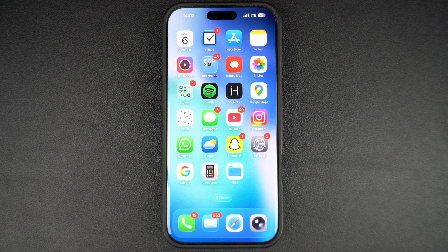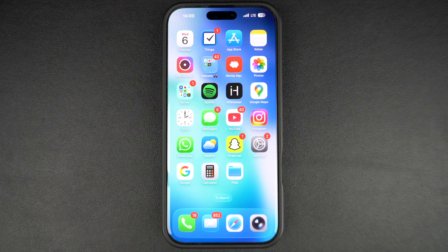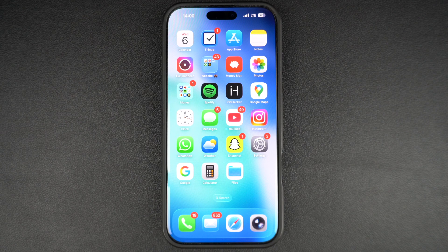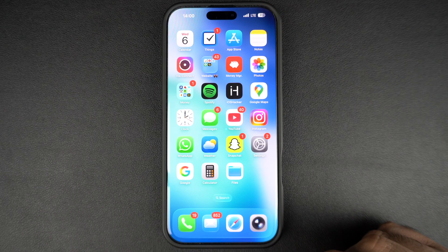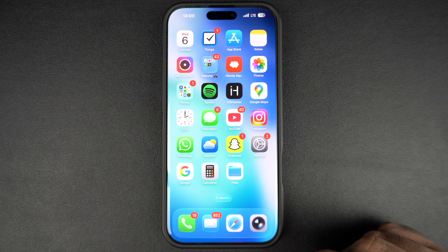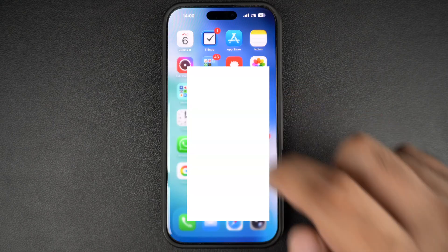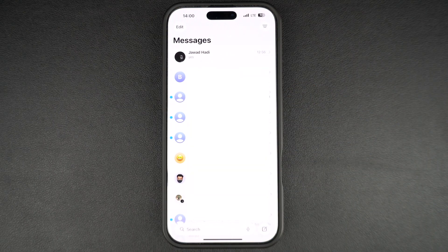Have you noticed that your text messages are missing ever since you upgraded your iPhone to iOS 26? This is because of the new screen unknown senders feature that hides notifications and moves your messages into the unknown senders list. As alerts are not sent for such messages, you end up thinking the message has not arrived at all.